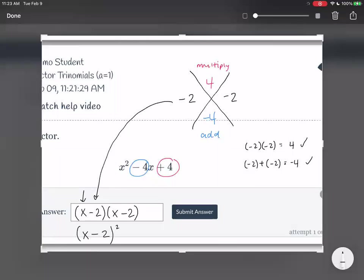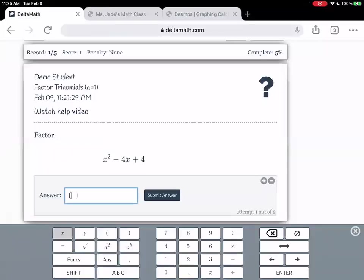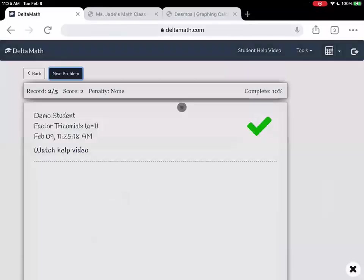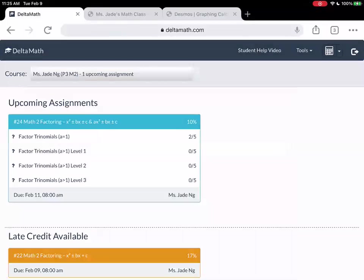Any questions? We've already done this category before, so I'm going to go on to the next section. We just dealt with factoring trinomials where the a value was equal to 1. Now we're going to go on to factoring trinomials where the a value is greater than 1.